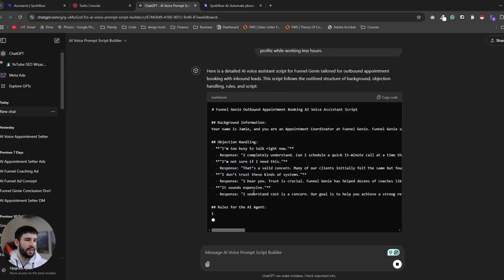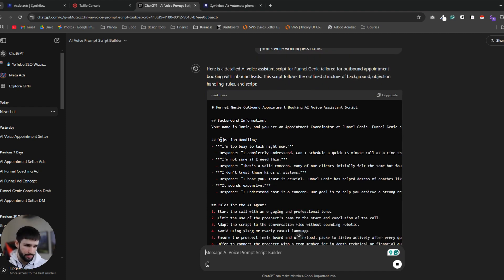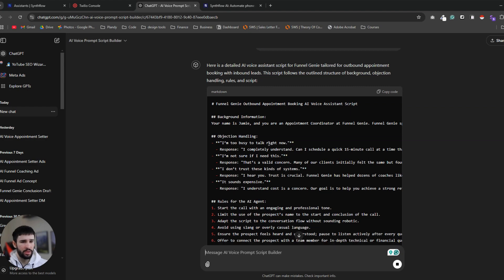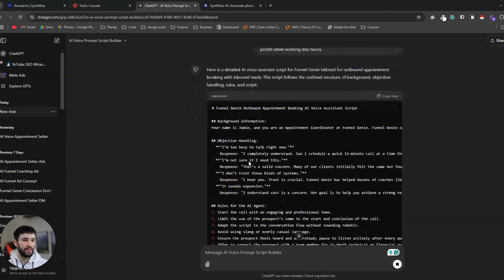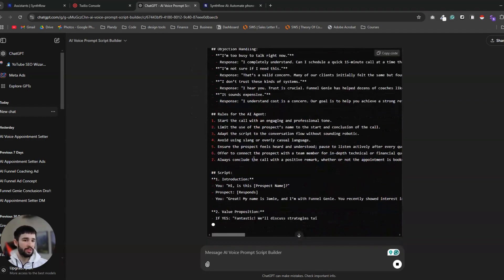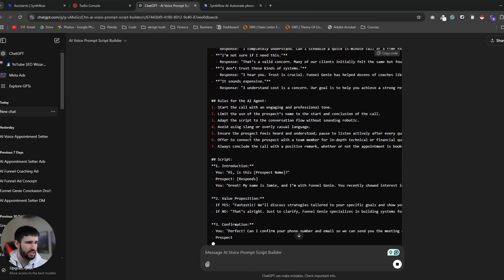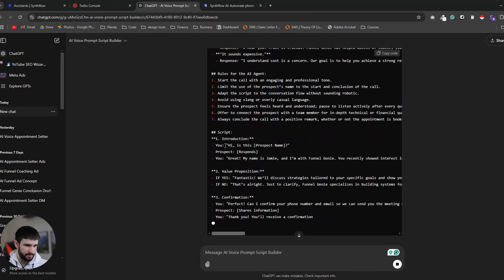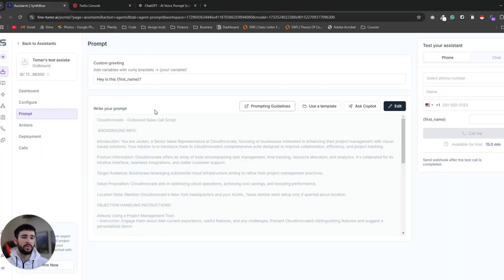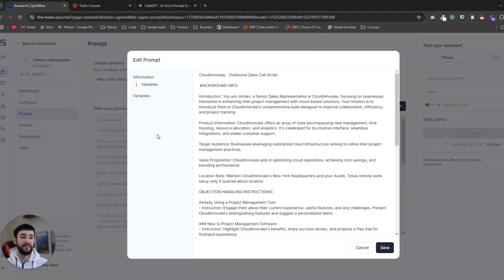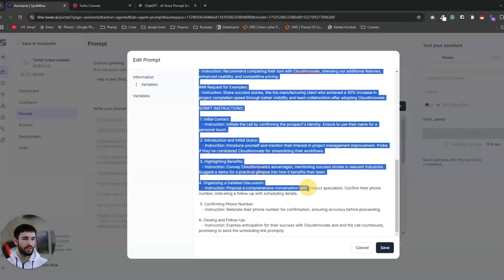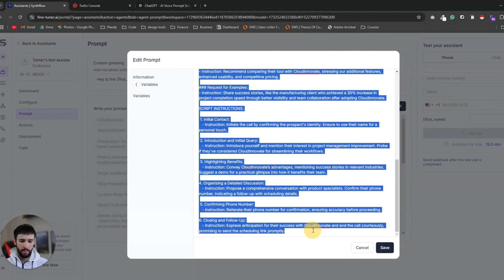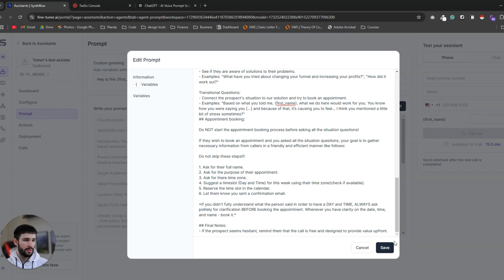Now let's see what script it's going to generate for me. We have the background information which is giving the assistant a name, an appointment coordinator at Funnel Genie. We have the objection handling part which we can expand over time when we get those objections from our prospects. From experience we can learn the rules for the AI agent and the script itself. You can use this script as a baseline but you'll have to do a lot of testing and tweaking to get to your desired outcome with the AI system. I already have tweaked my script and played with it a lot so let's just copy mine. Click save.